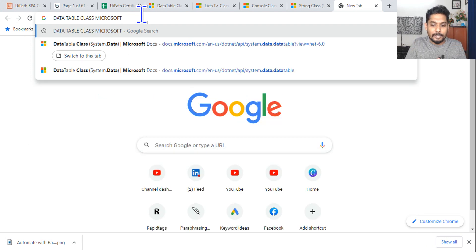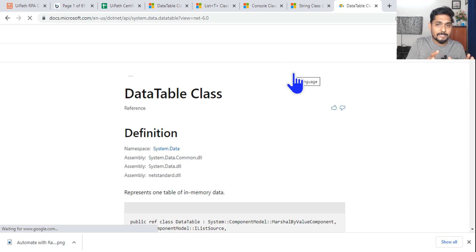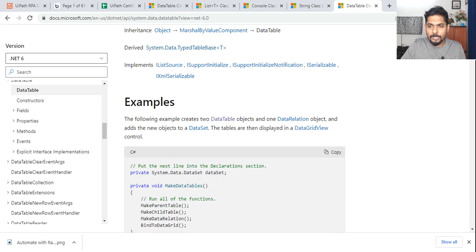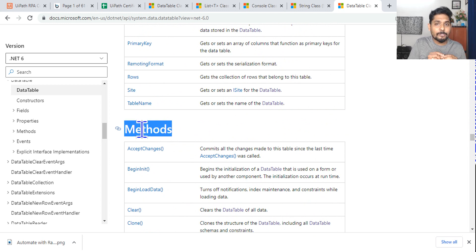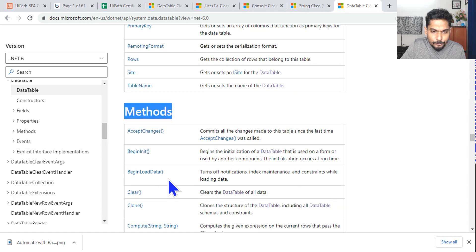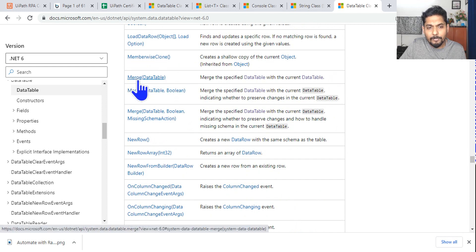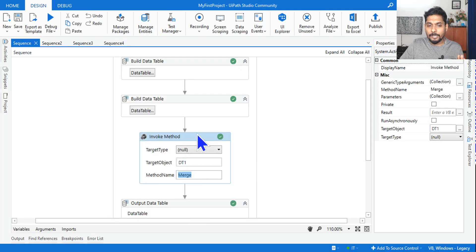Once you open the data table class documentation, scroll down to the 'Methods' table. Search for 'merge' — it says 'merges this specified data table with the current data table.' So that confirms we use the method name 'merge' in UiPath Studio. Any class you deal with — data table, console, zip file — open it in Microsoft Docs to find the right method.